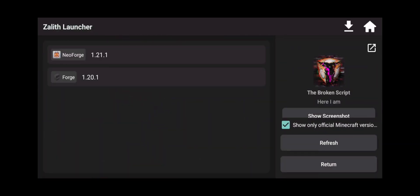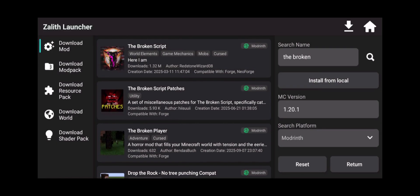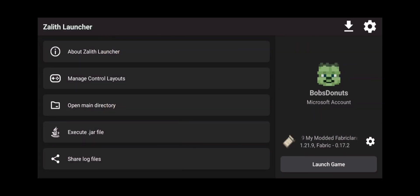There it is right there, The Broken Script for Forge or Neo Forge, but that's for a different video as well. Click on return. Click return again. Now how do we install this?